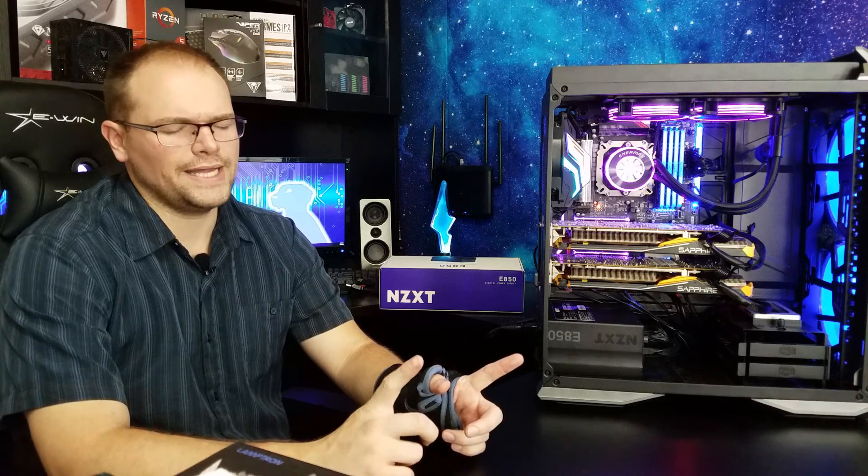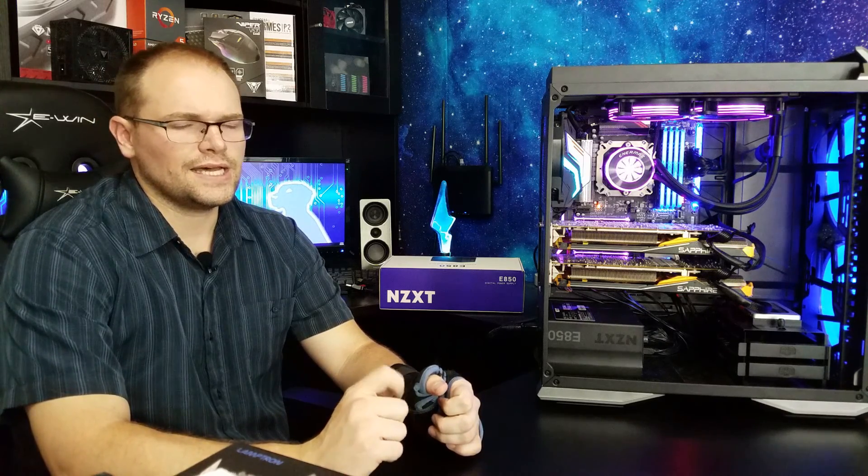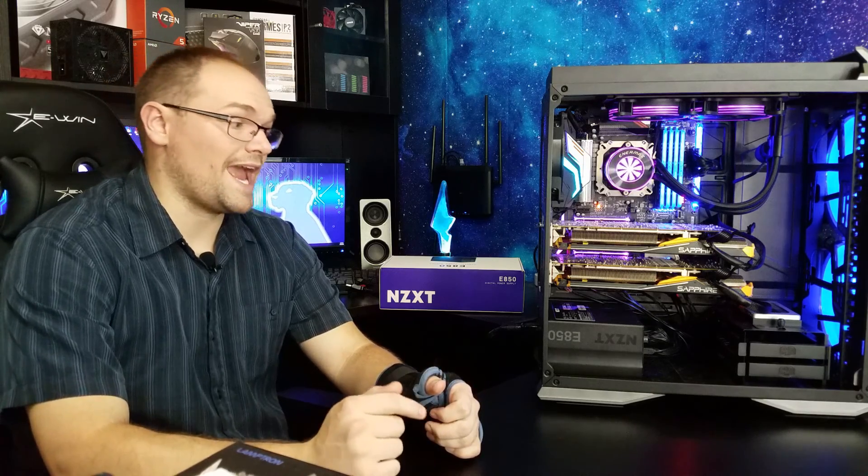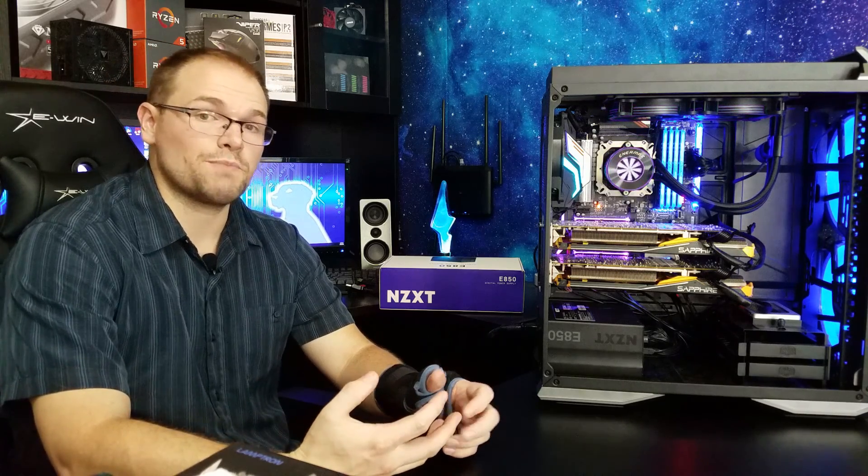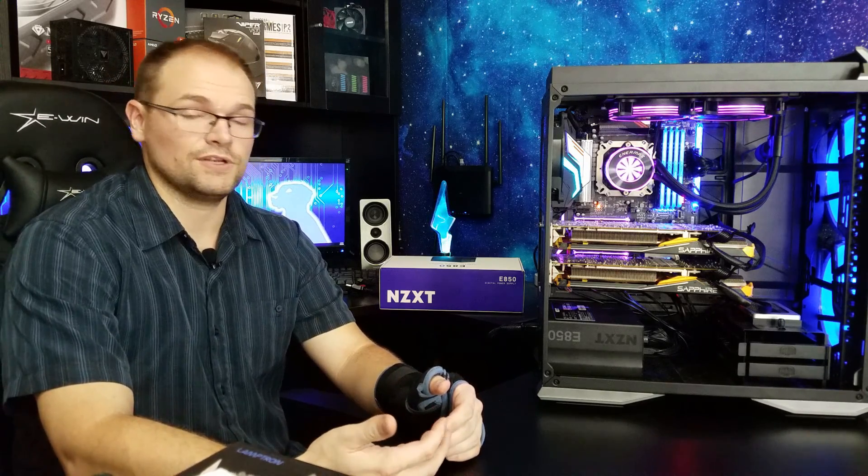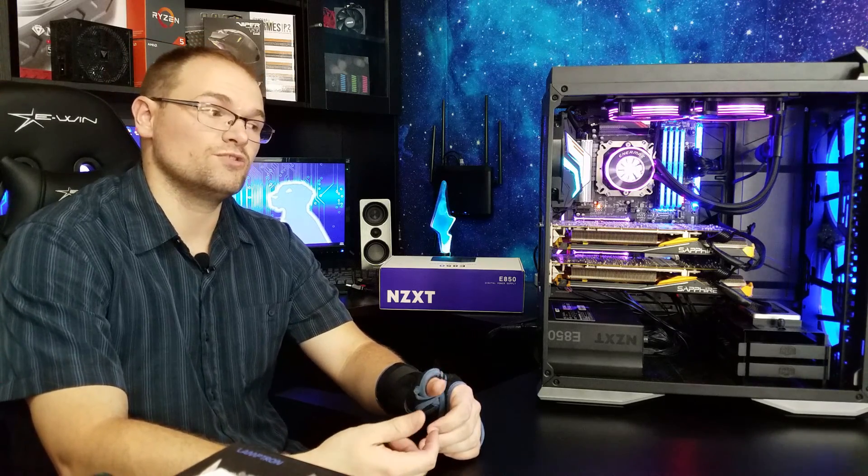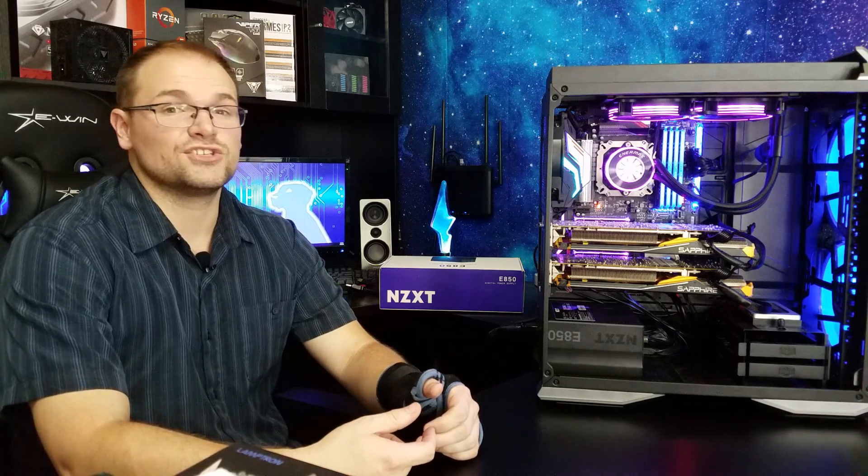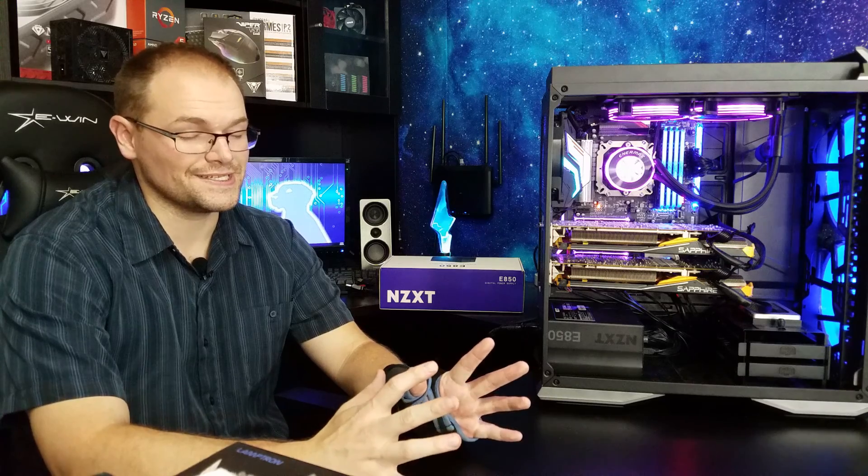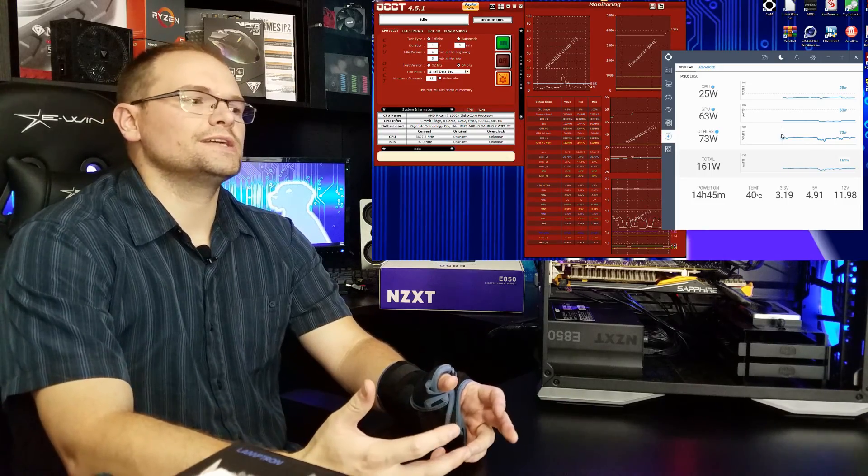But a digital power usage monitor that can actually give you power efficiency on, like, your individual components, like your graphics cards, like your CPU. That is super impressive. I mean, that is just fantastic.